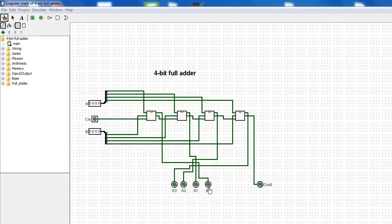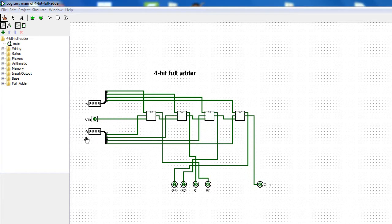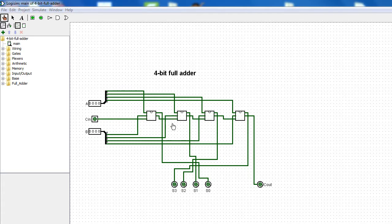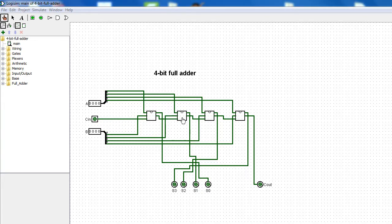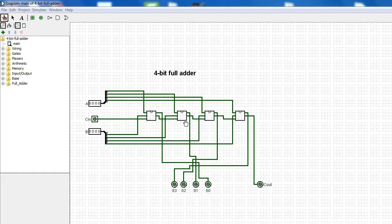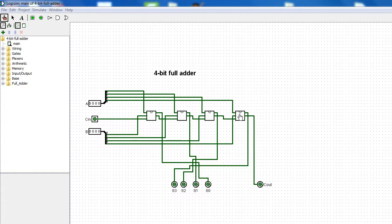will be S0, so S0 is A0 plus B0. The carry out from this operation will be the carry in to the next full adder, which is going to add A1 and B1, and so on.